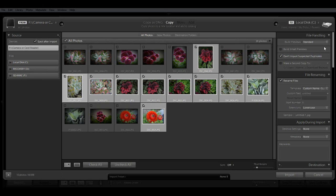Now the next one I recommend that you check, I think this is checked by default anyway, is Don't Import Suspected Duplicates, which is pretty self-explanatory. And this will help you in case you forgot to reformat your card before taking additional photos.